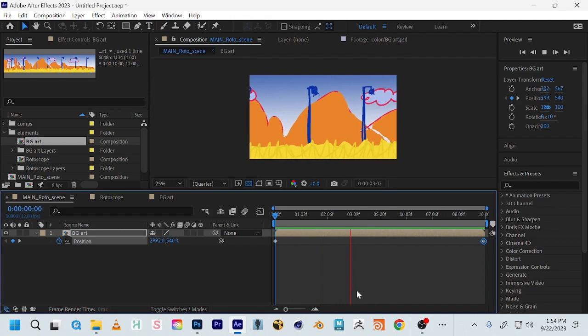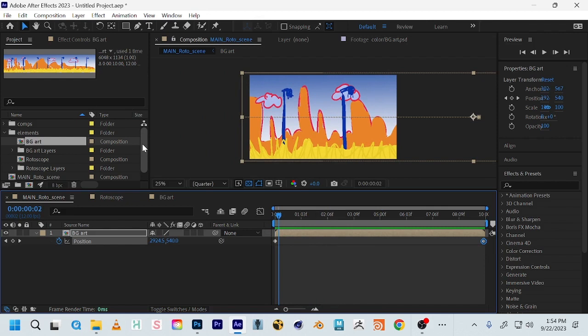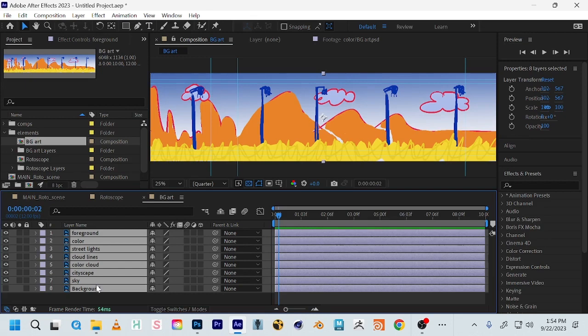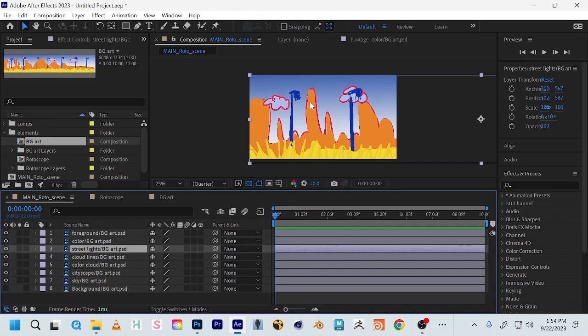With all layers separated, we can create a multi-plane effect where foreground elements move at a different rate than the background. If you're driving in a car, the street lights are blurry while the mountains and city in the background slowly move. So come into your background comp, Shift-select all your layers, Control+C to copy, and Control+V to paste into your main comp. Now we have access to all these layers within our proper frame size of 1920 by 1080, with these long horizontal layers we can slide back and forth.